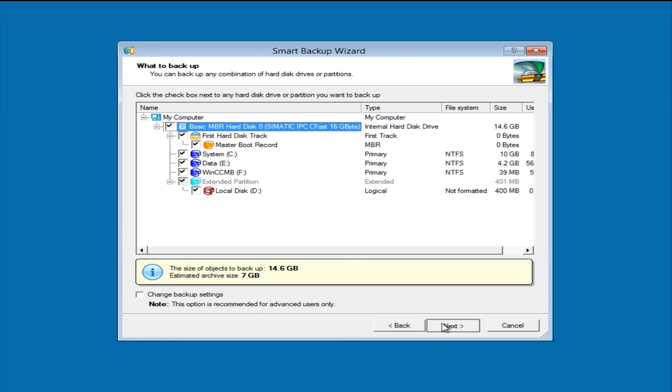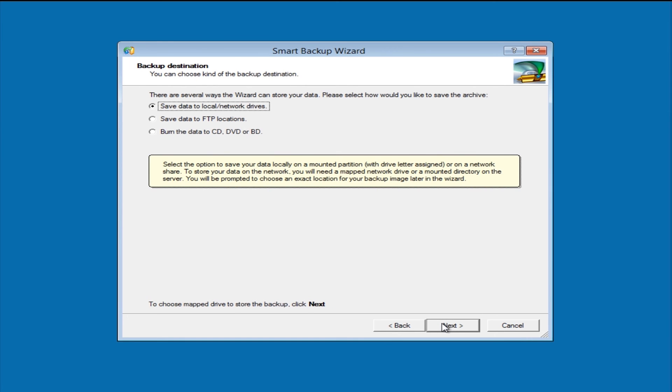The next screen allows us to select a backup location, and once we have selected the relevant path, we can then start the backup.